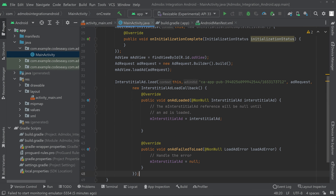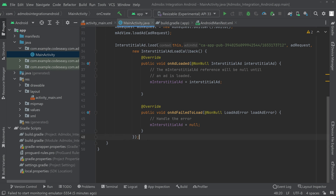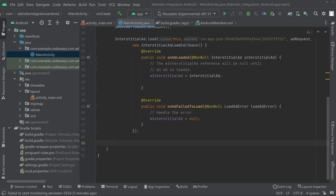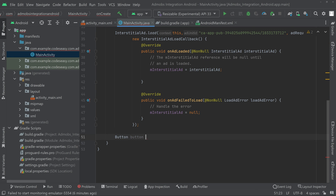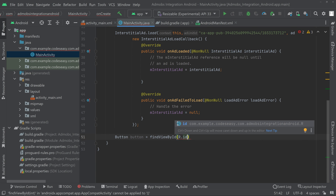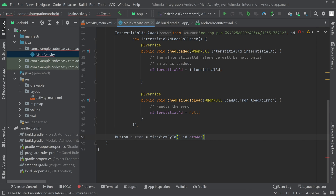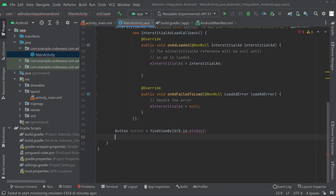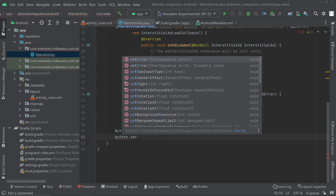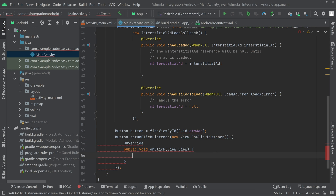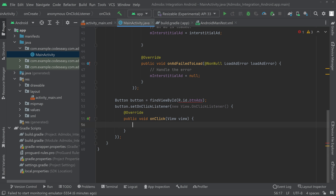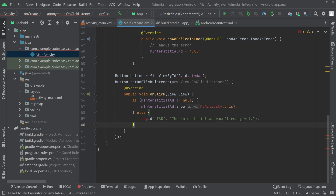At the bottom of the onCreate method, create an object for the button. Give it the ID — which is btn_ads — and then set an OnClickListener on the button using button.setOnClickListener with a new OnClickListener. Inside the onClick function, paste the code we copied for showing the ad.